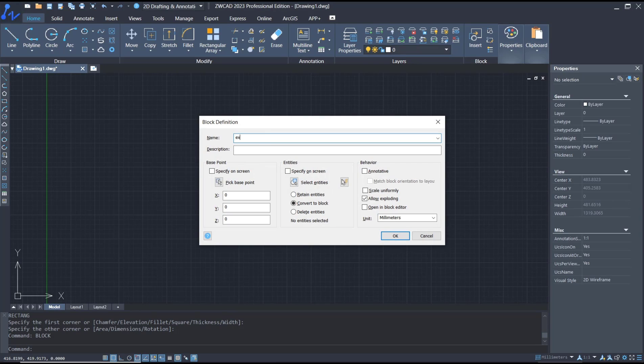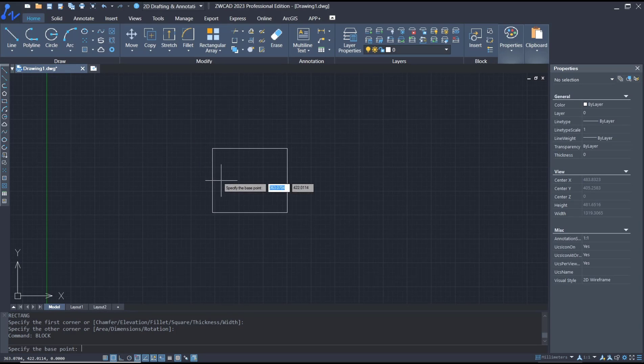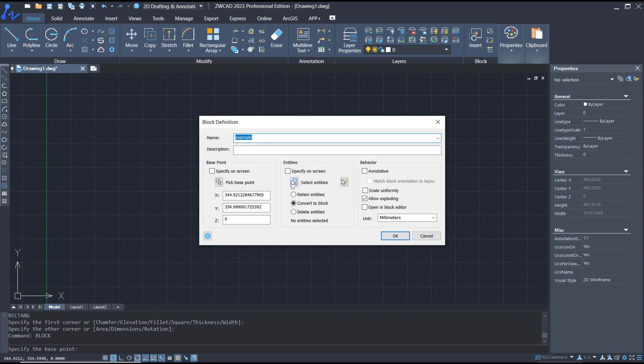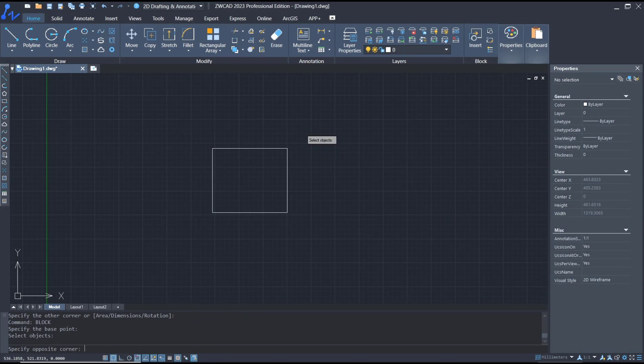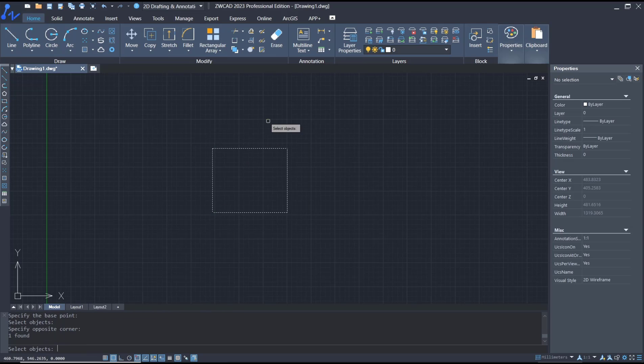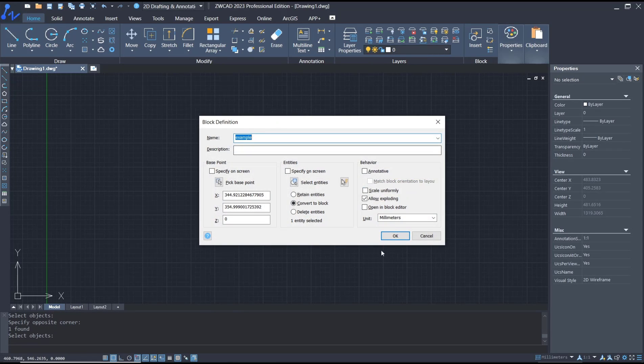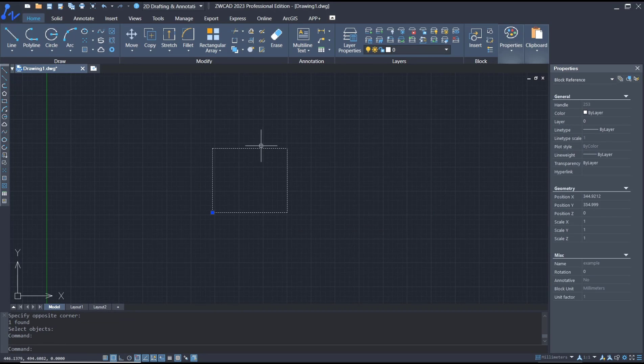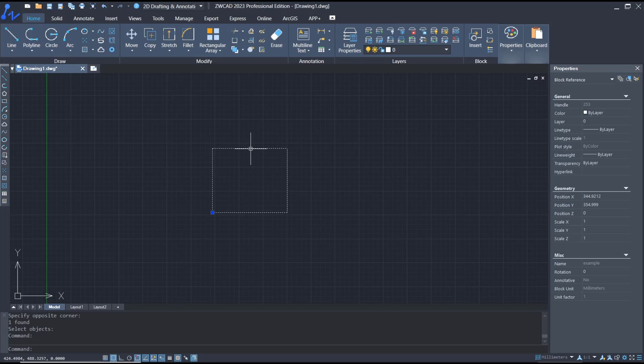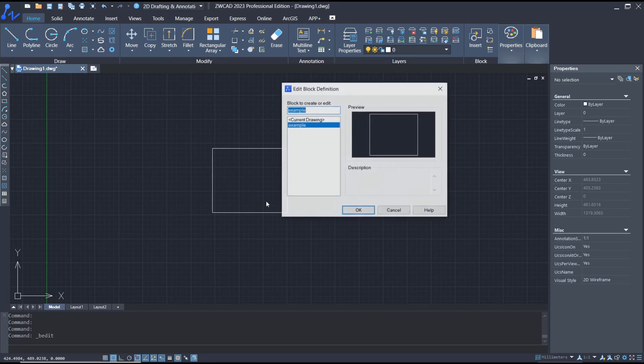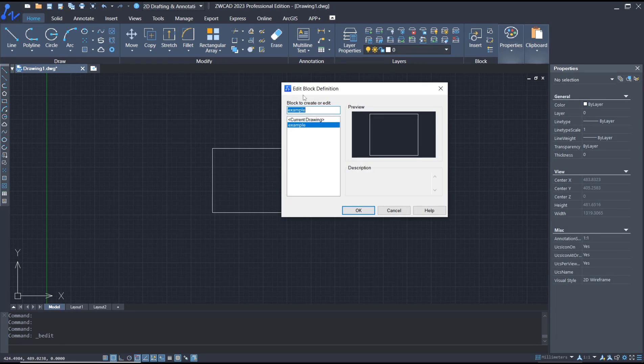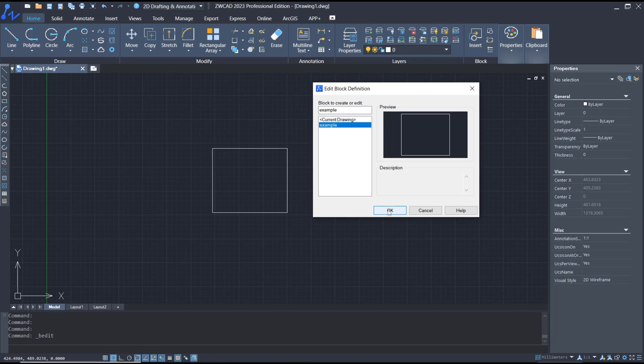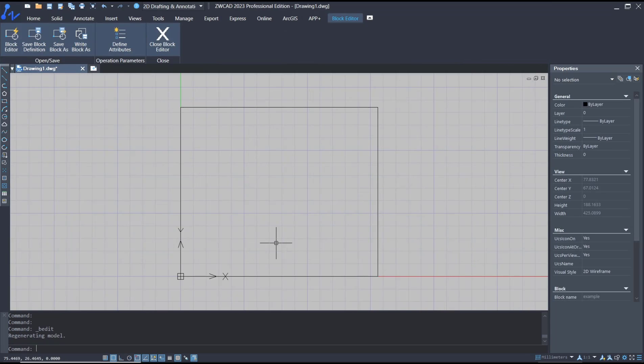For pick base point, I will click here, and then for entities you can select the rectangle object. Click OK. If you want to edit this block, you can double-click to be sure for edit block definition. Select the block object and then click OK.